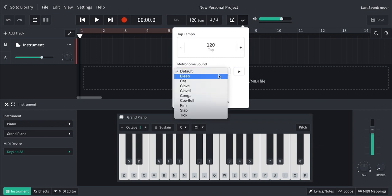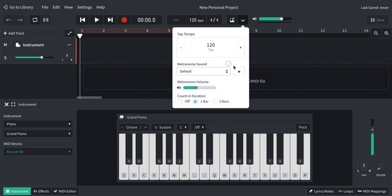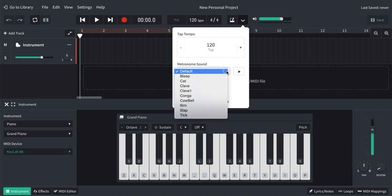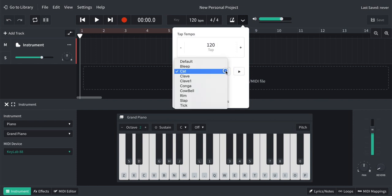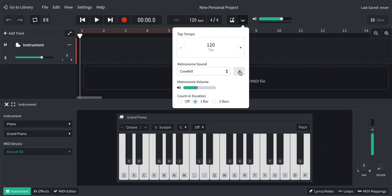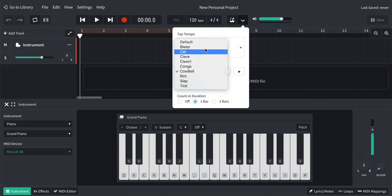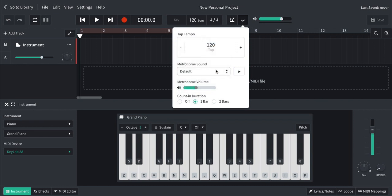You can change the sound. So the default sounds like this. And you can hear all the beats, the higher pitch being beat one of the four beats. You can change it to something random, that's a bit weird. Cowbell. Again, you're hearing that. So if you change the time signature, that's going to change how you hear this as well. For now I'm going to go back to the default. You can change the volume if you think the metronome is too loud or too soft.